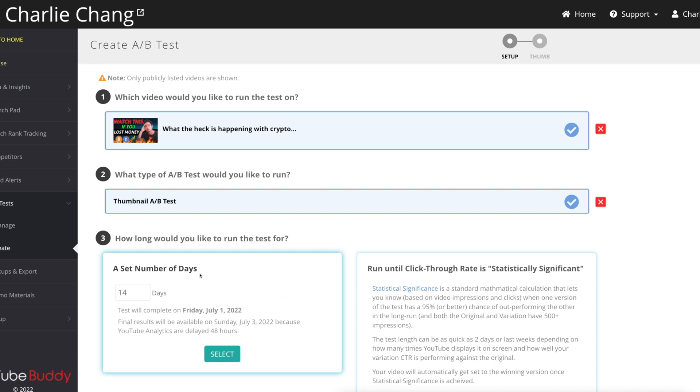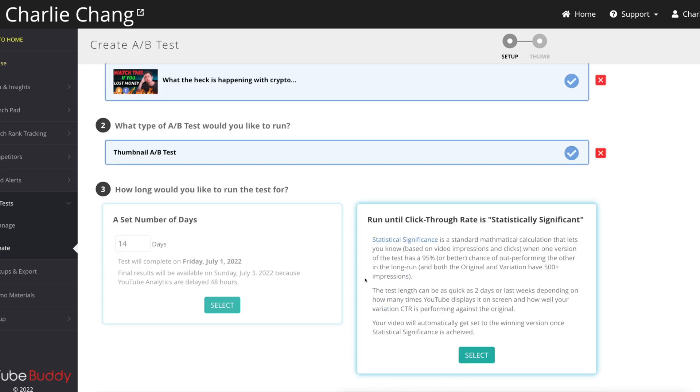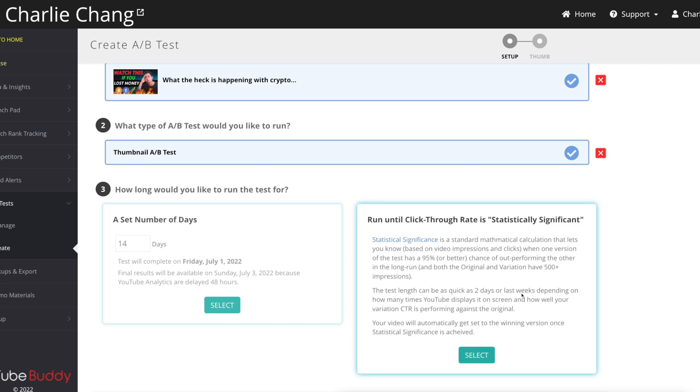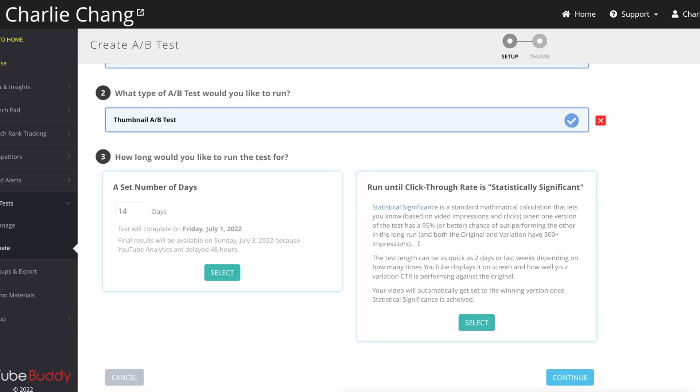It's going to say, how long would you like to run the test for? And there are two different options. The first one, you can set it to a set number of days. So default is 14 days. Or you can actually just run the test until there is a statistically significant result. Basically, it's going to run the test until there is a 95% chance or higher of one thumbnail outperforming the other. So usually I'll do this one since it is a little bit faster.